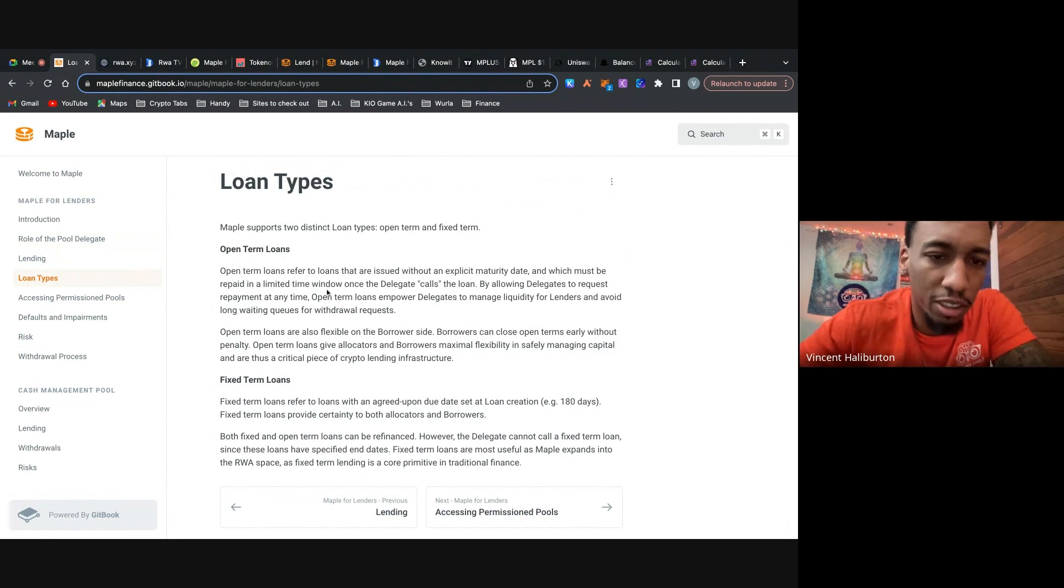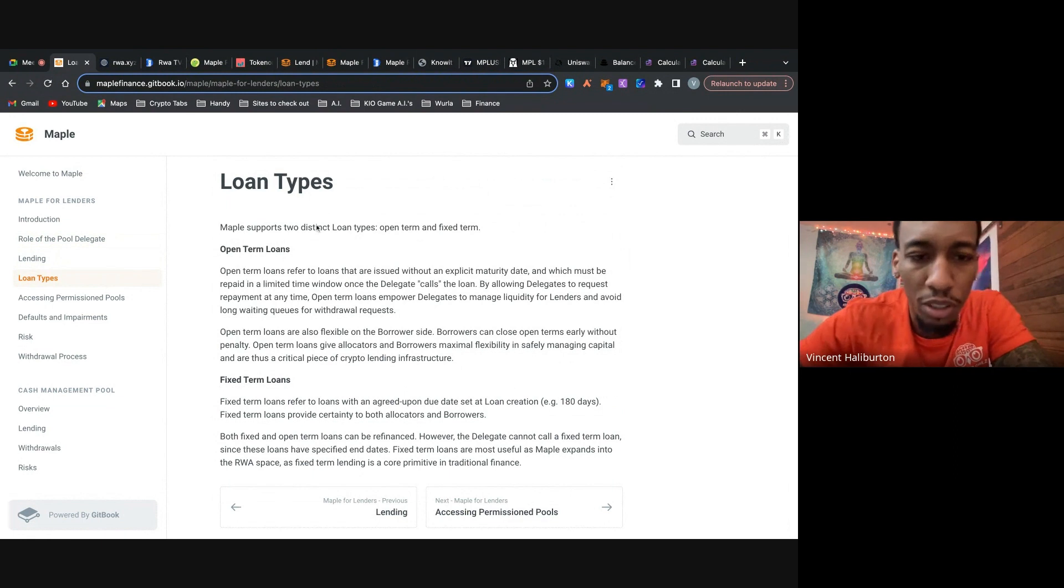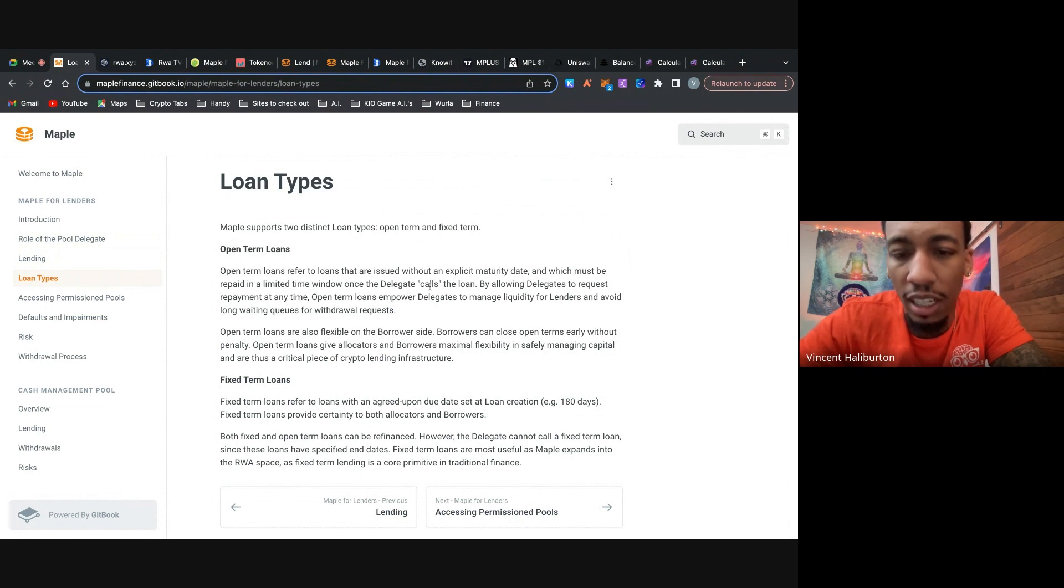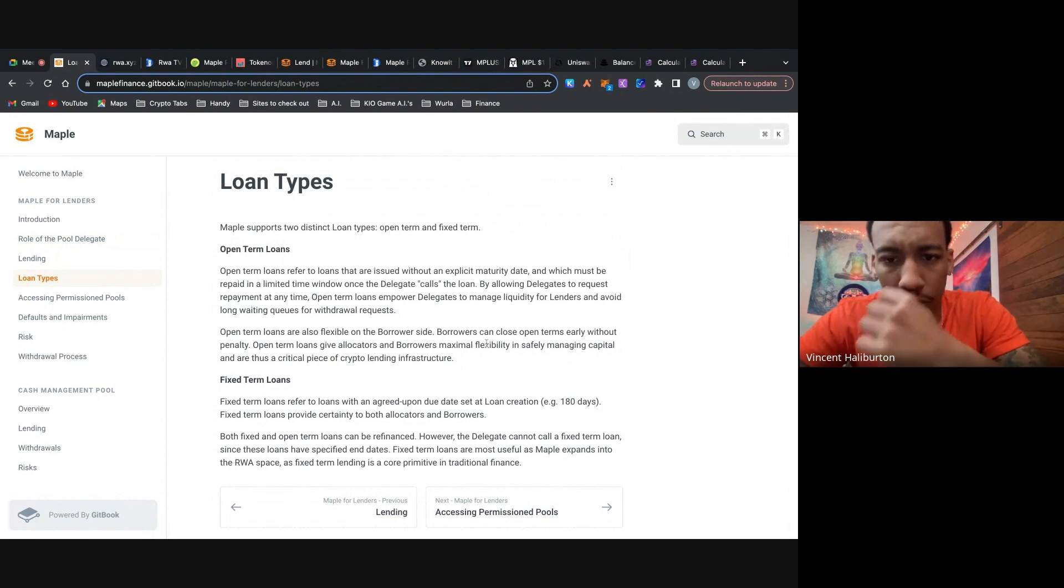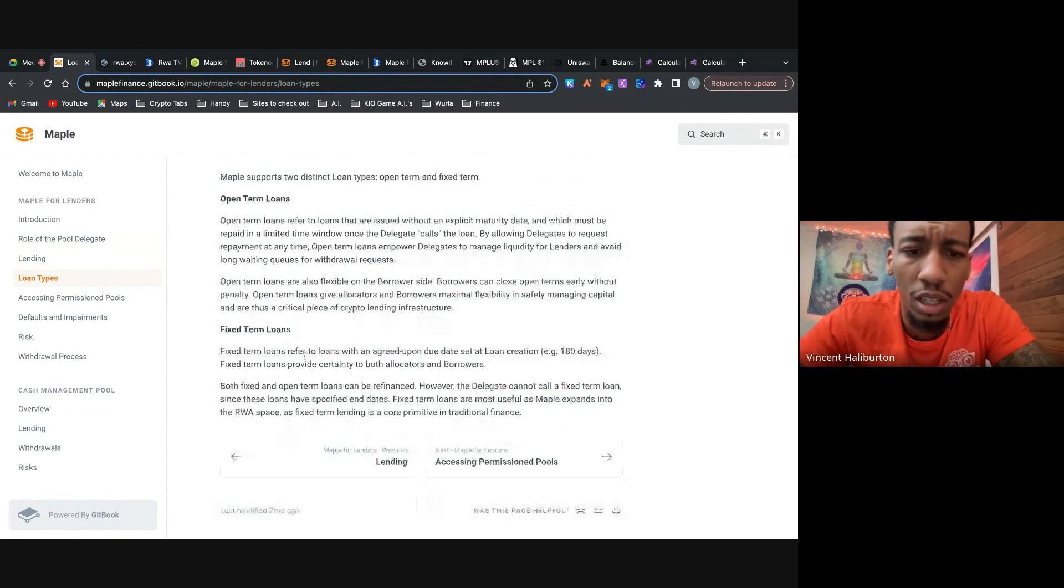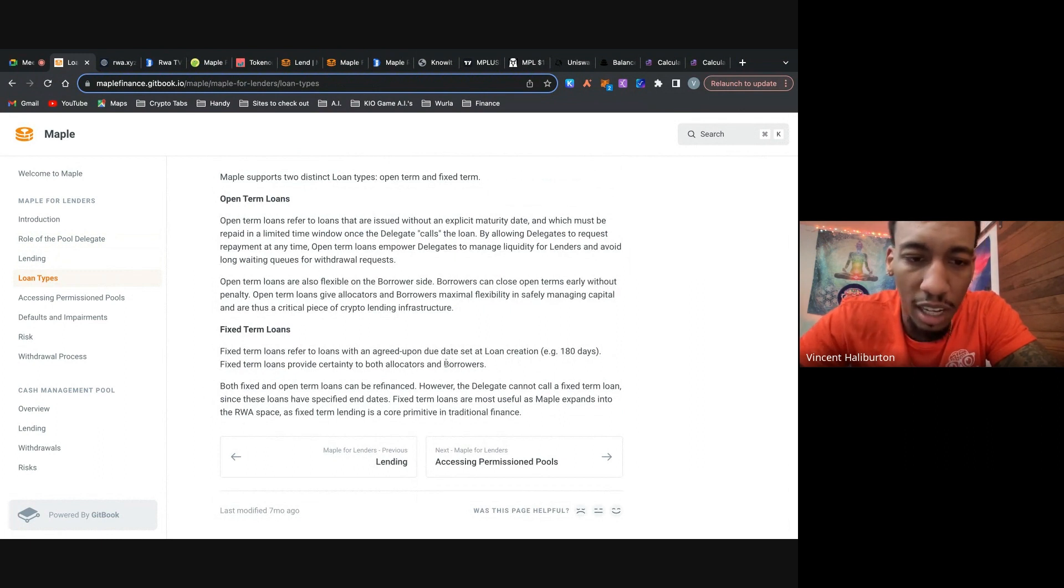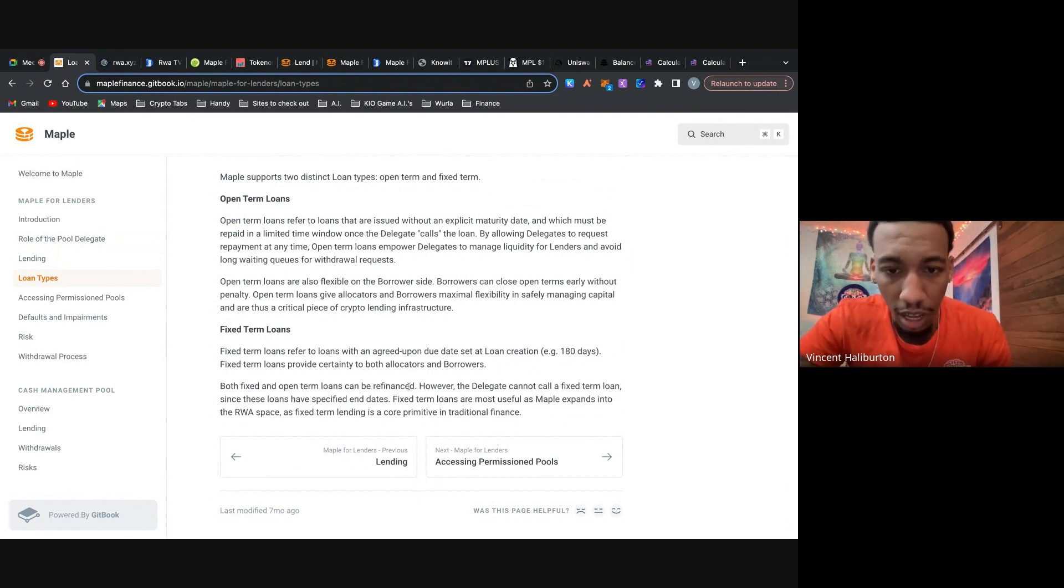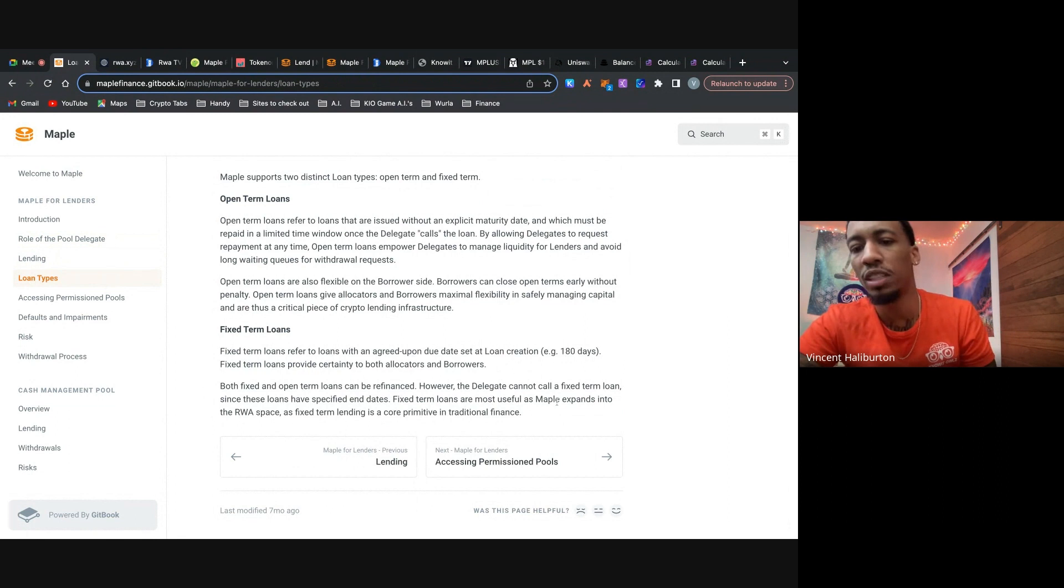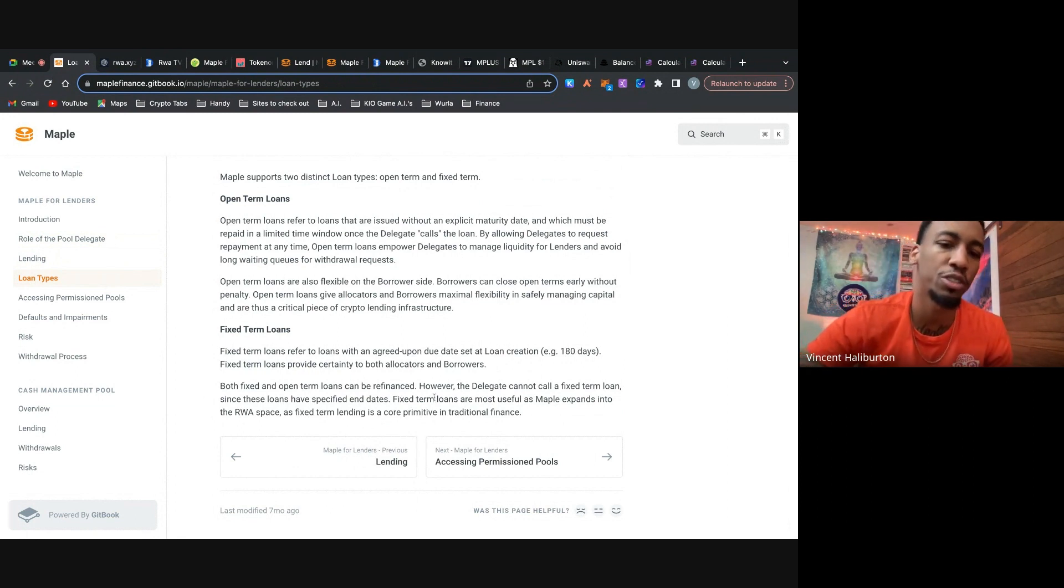All right. So now let's look at their loan types. They have two distinct types. They have open term and fixed term. So it says open term loans refer to loans that are issued without an explicit maturity date and which must be repaid in a limited time window once the delegate calls the loan. And then it says open term loans are also flexible on the borrower side. So borrowers can close open term loans without penalty. And then the fixed term loans refer to loans with an agreed upon due date set at loan creation. And then fixed term loans provide certainty on both allocators and borrowers. And both fixed and open term loans can be refinanced.